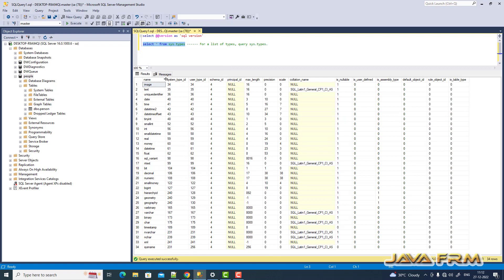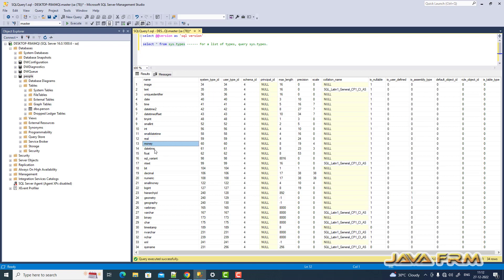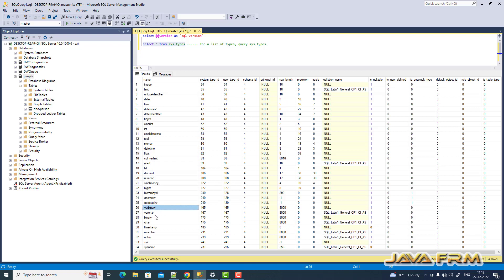So you can see that image, text, date, time, tiny int, small int, int, end text, varchar, car.